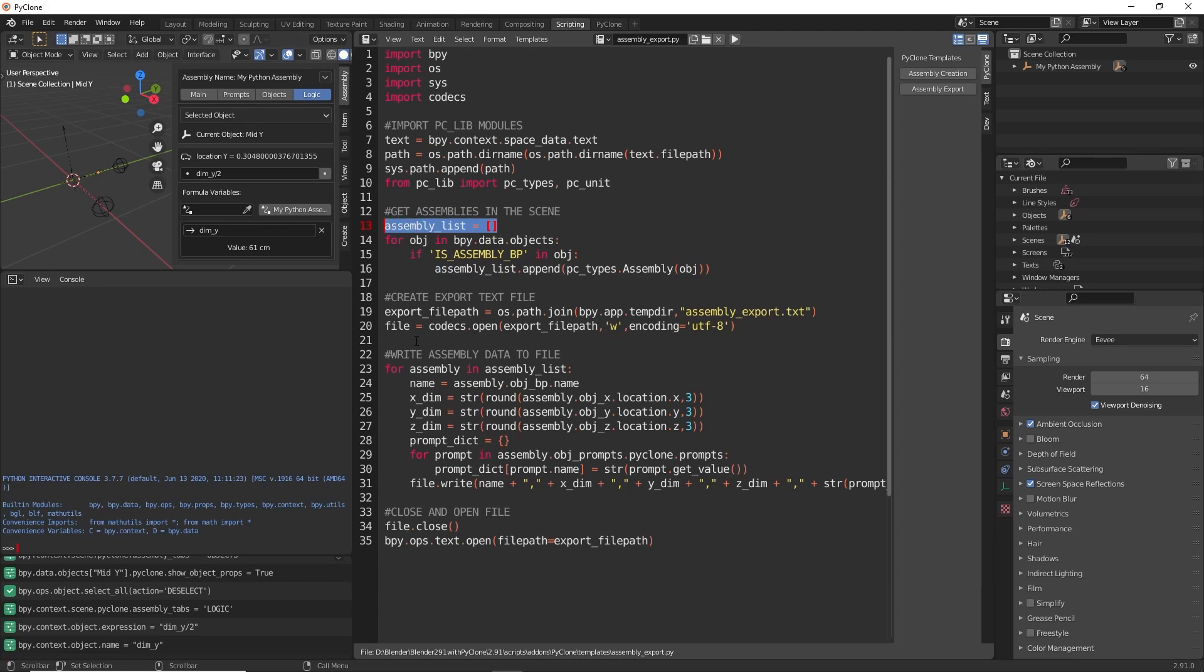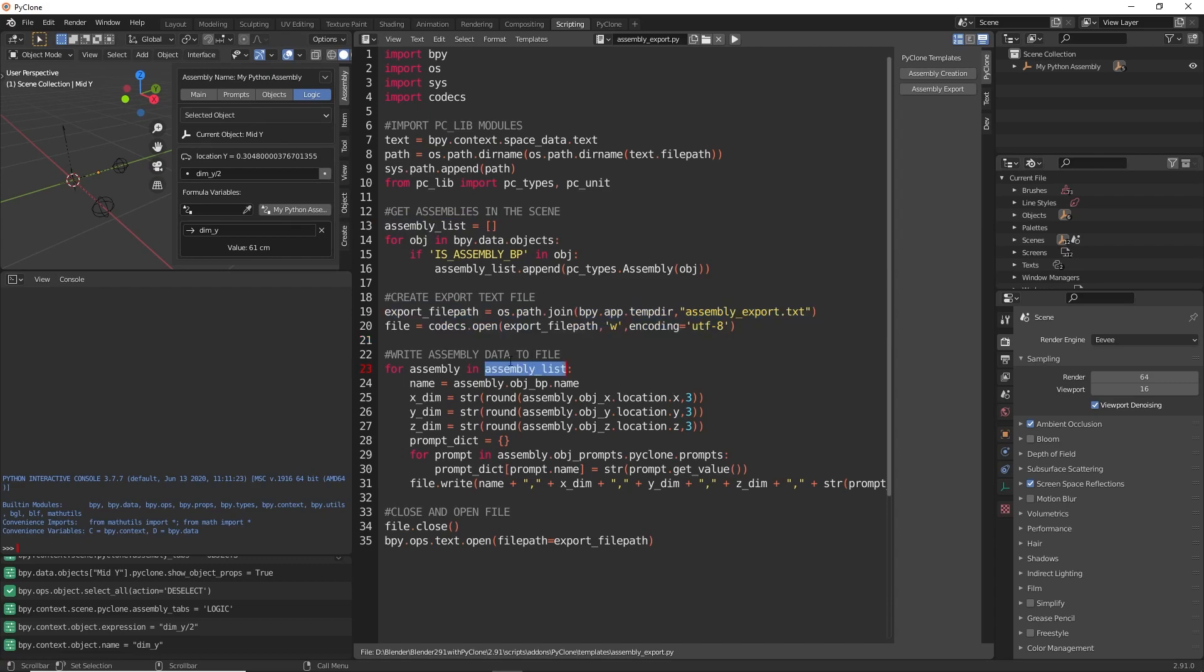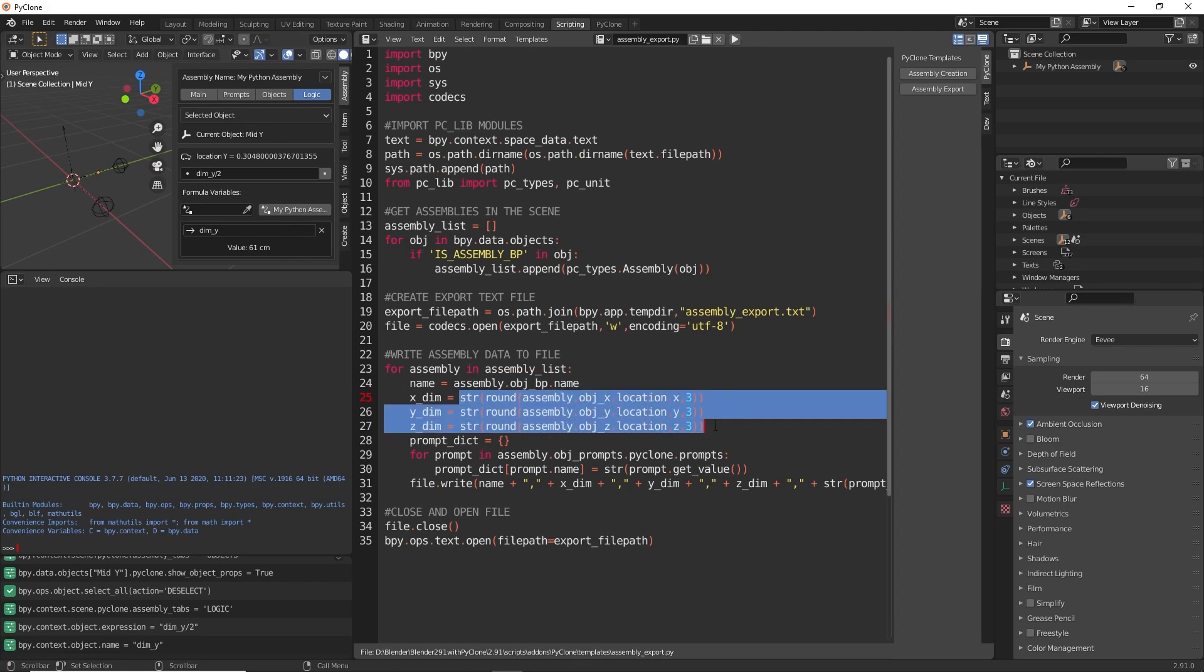Then we're just going to create a simple text file for exporting. Here we're going to loop through all of the assemblies in our list and gather the information that we want. So here we're accessing the name. Here we're getting the x, y, and z dimension object. We're just rounding that value to three decimal places and then converting it to a string. That way we can just print this out as a text field.